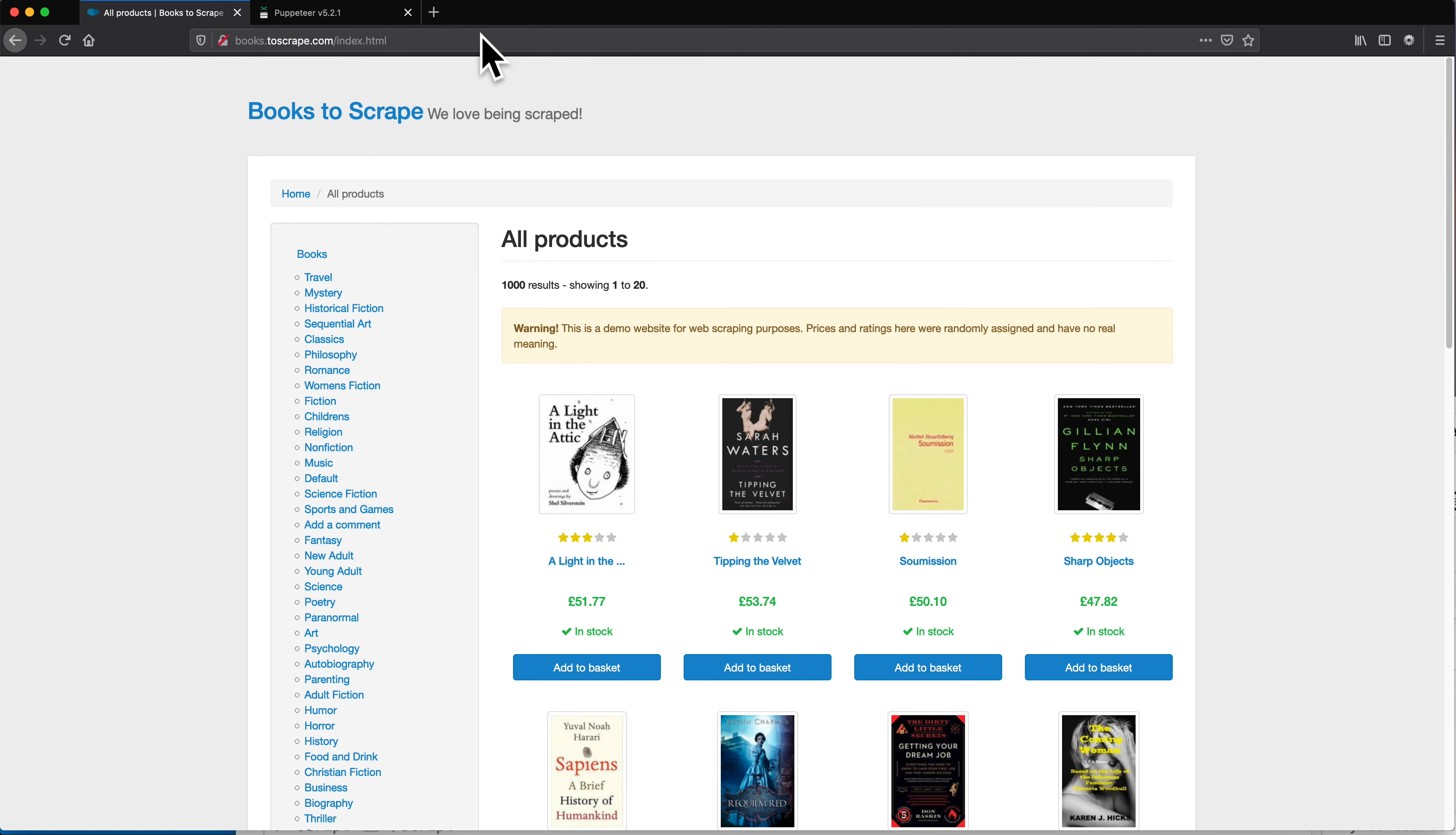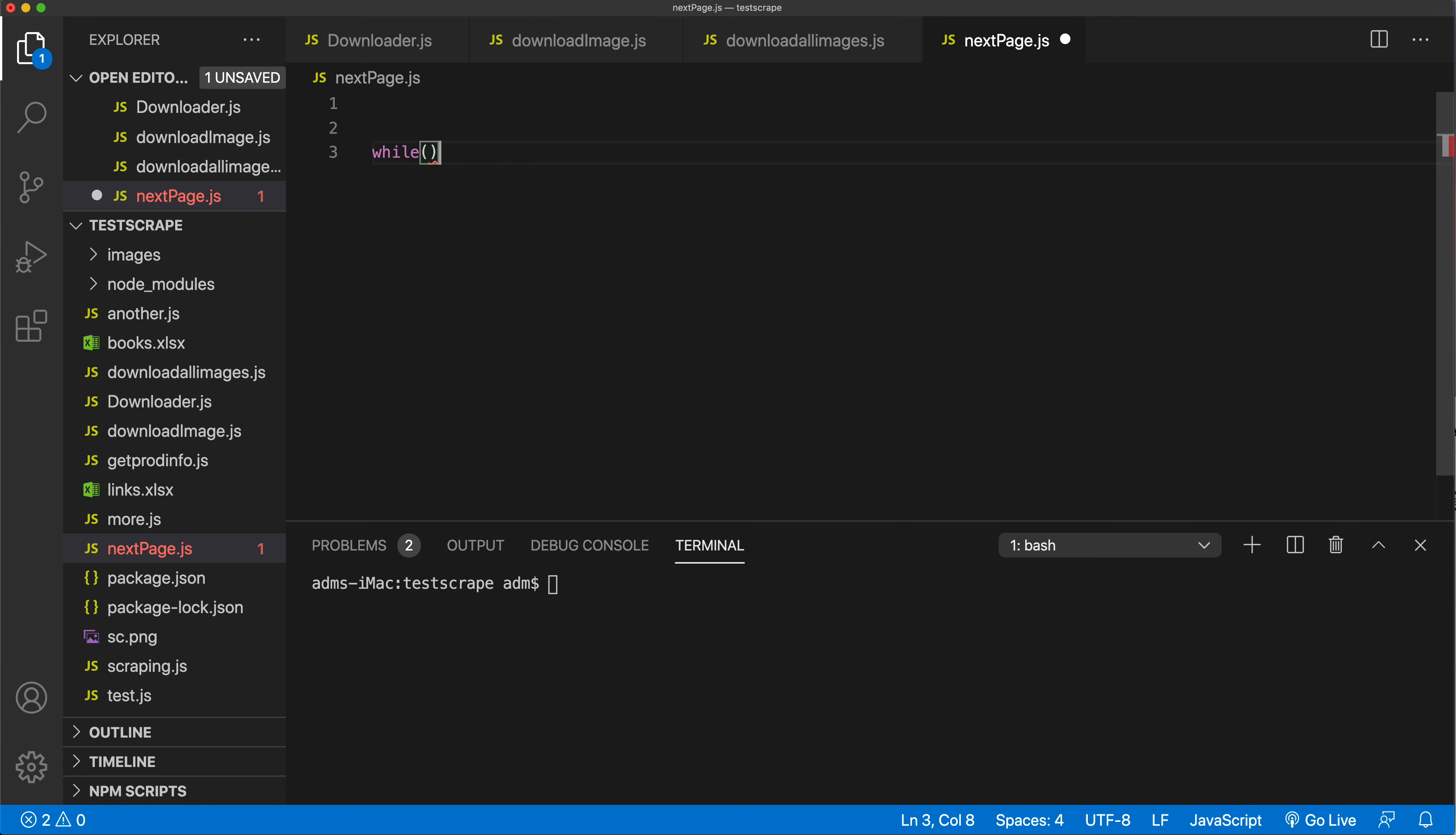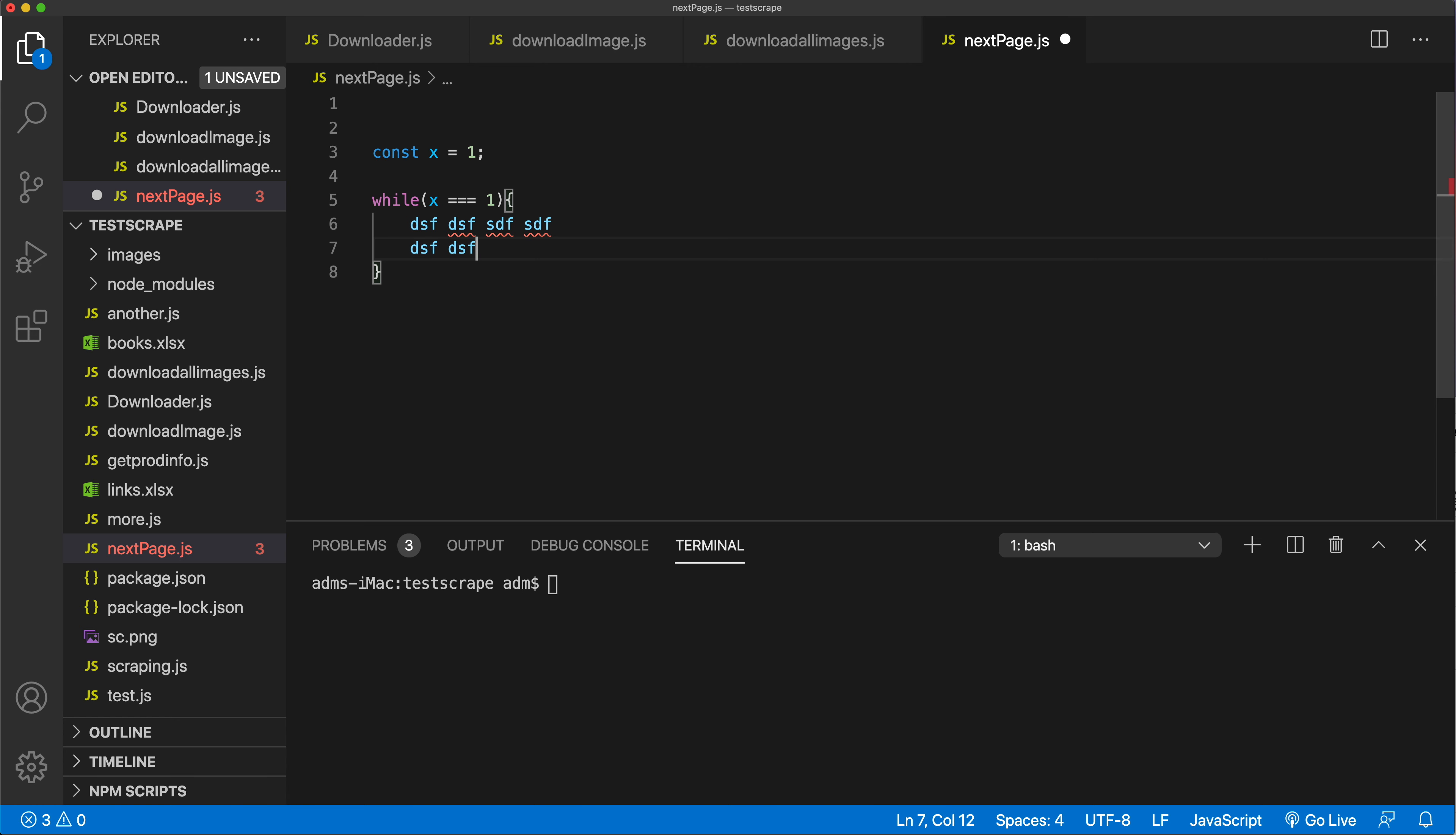First, before we do that, let's understand what we're going to use for this. We're going to use a while loop. The way while loops work is you have this while statement, and inside the parentheses, you pass a condition. You just check if something is true or false. For example, if you have an x variable here, you could say while x equals one, then do whatever you have to do inside of here.